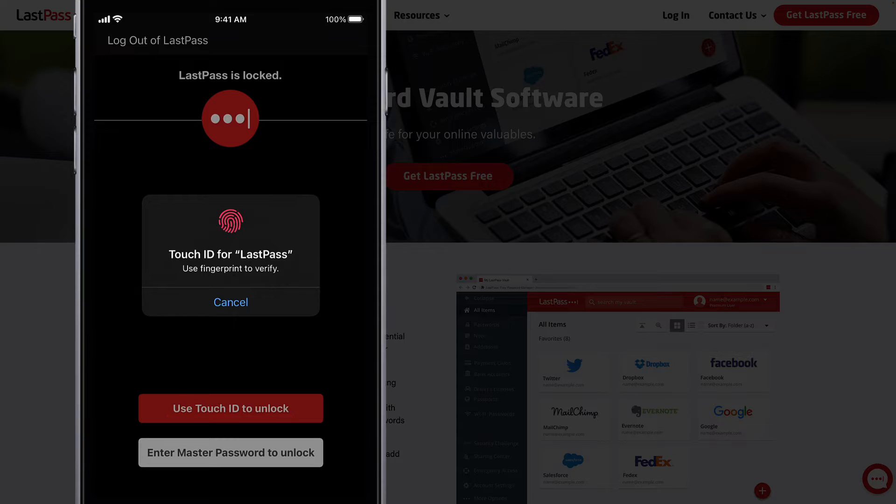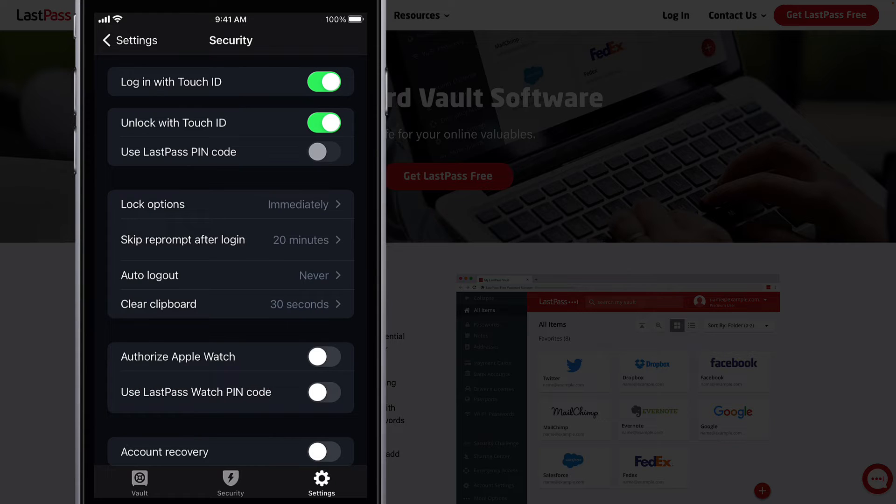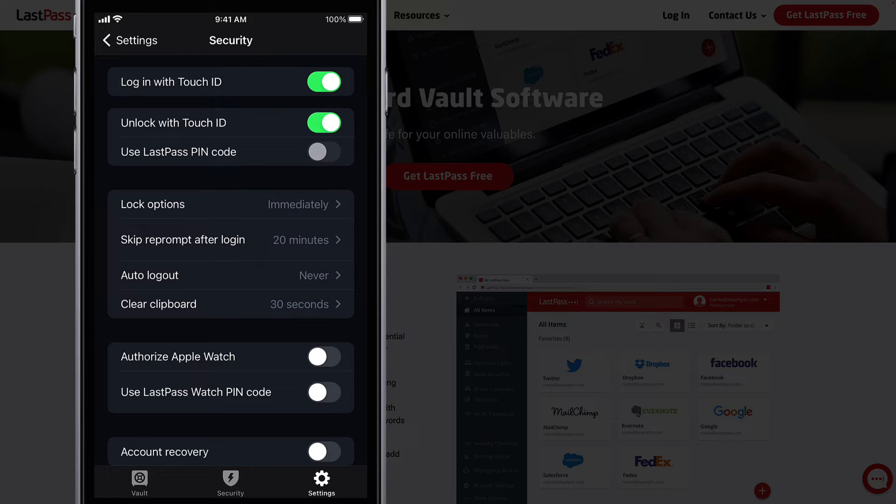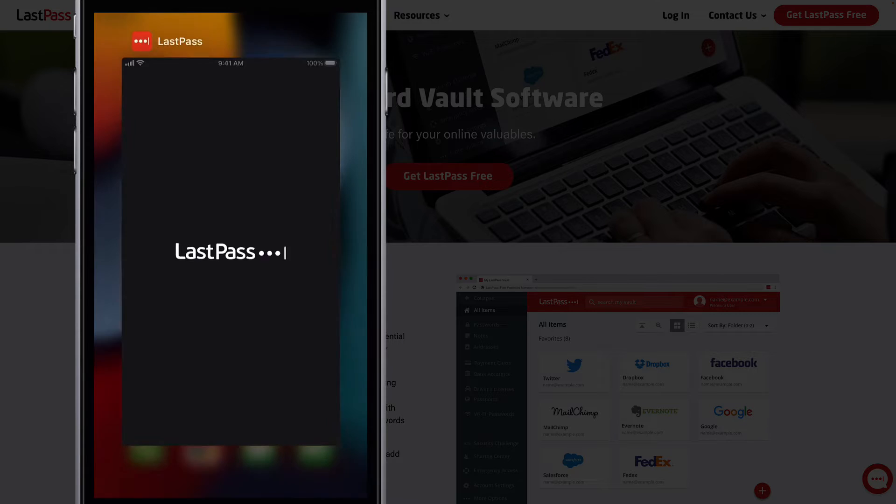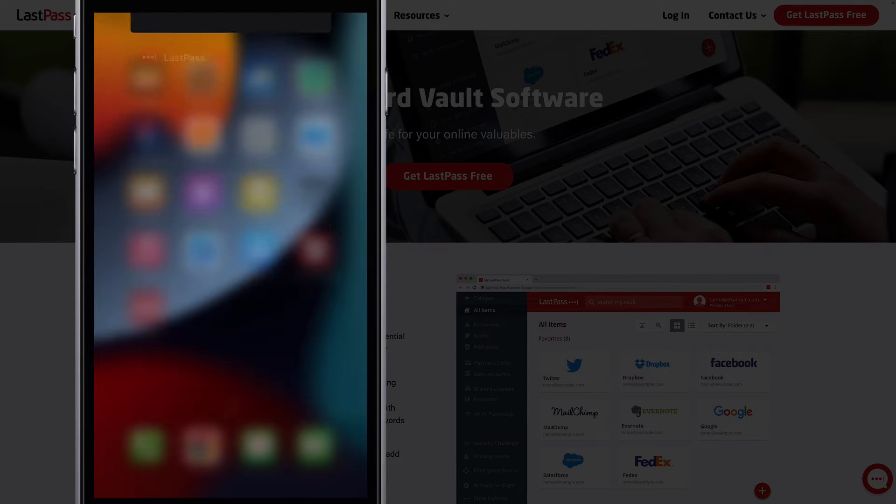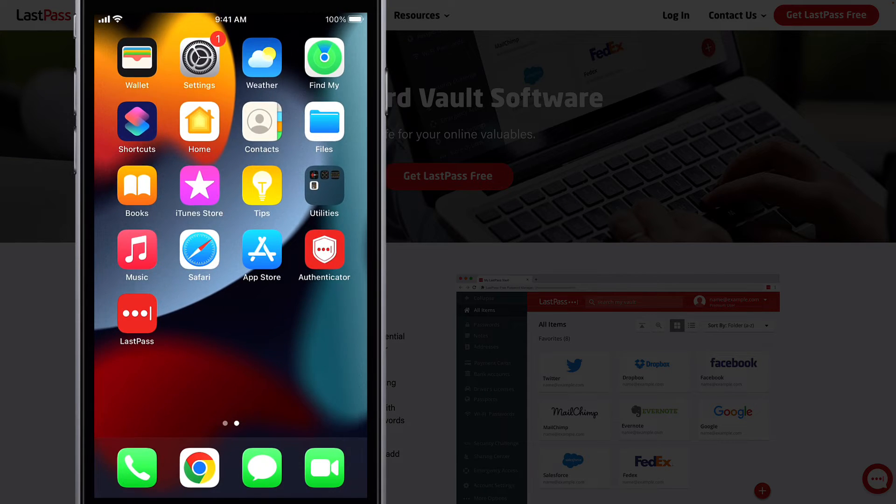Should you get logged out of your vault due to auto-logout or for other reasons, setting up passwordless login is what lets you log back in with biometrics.